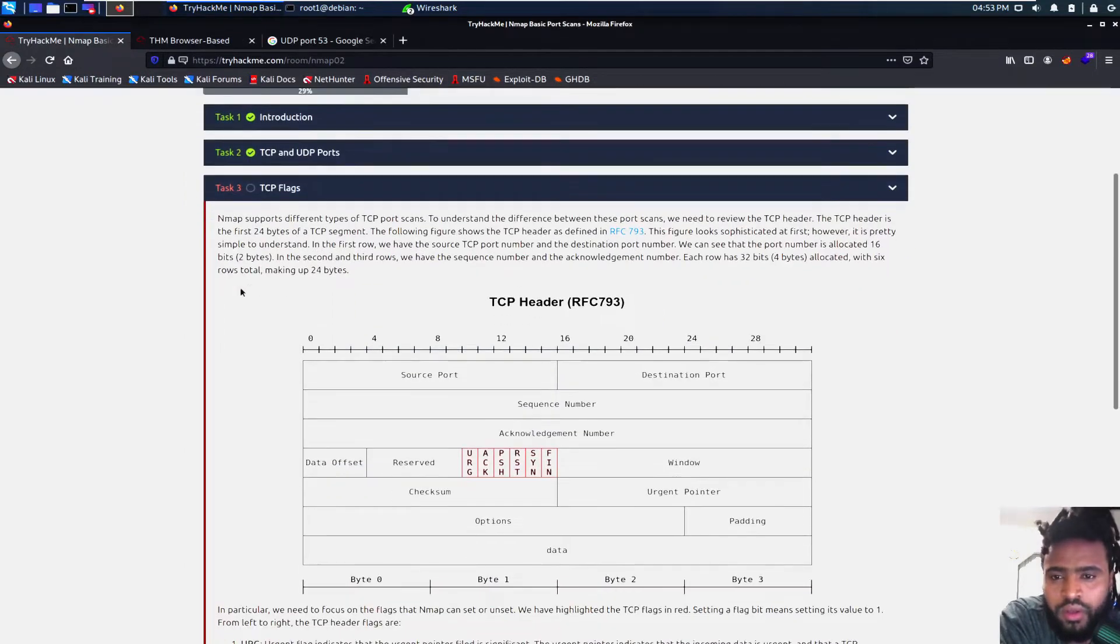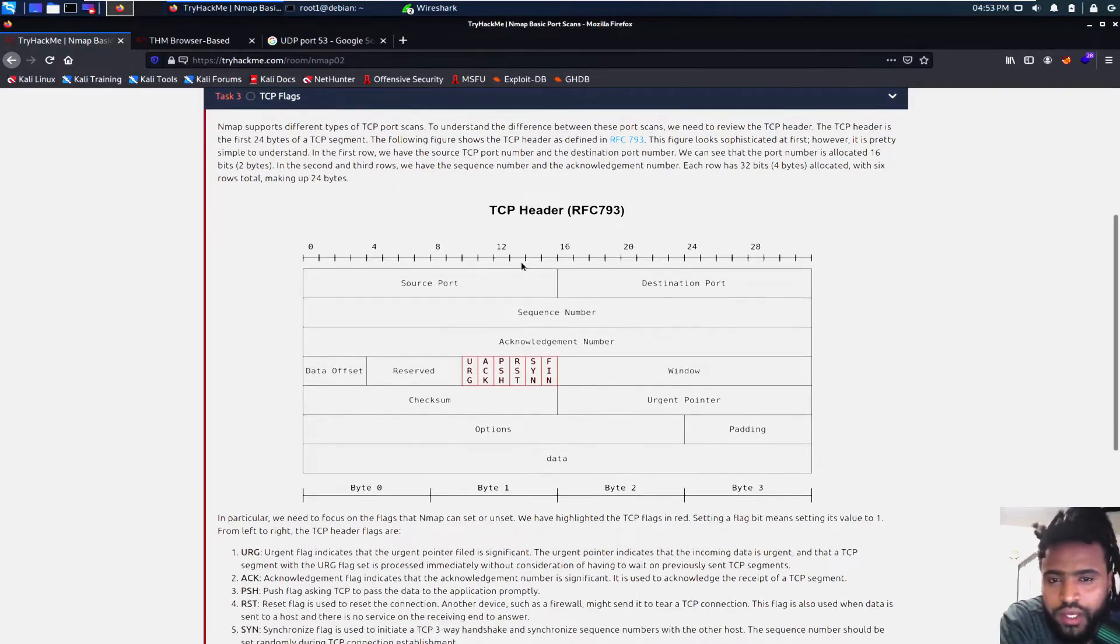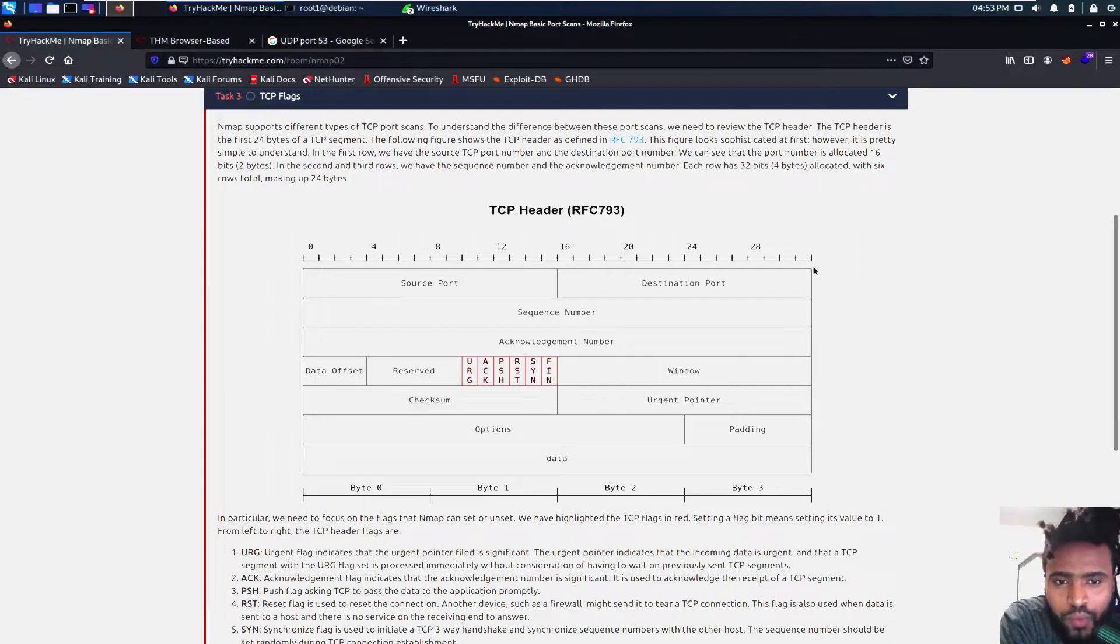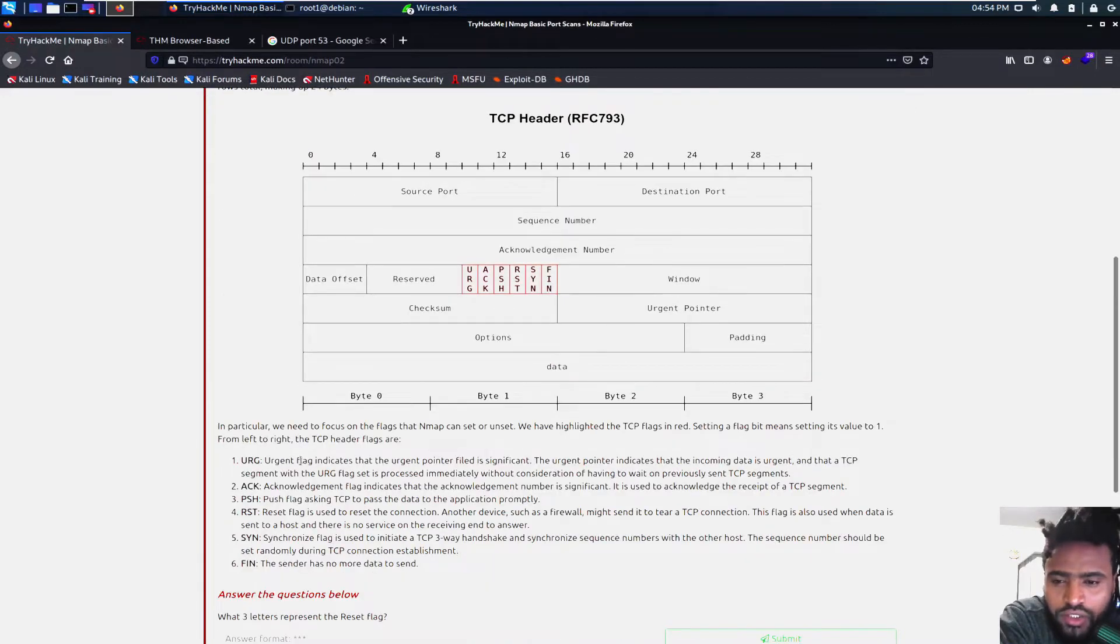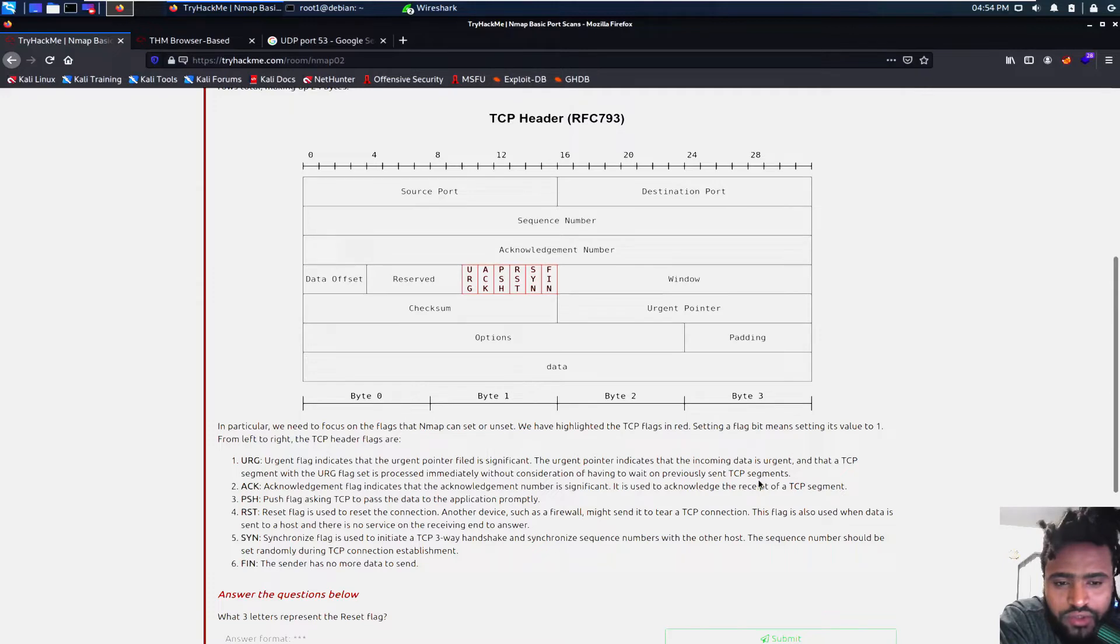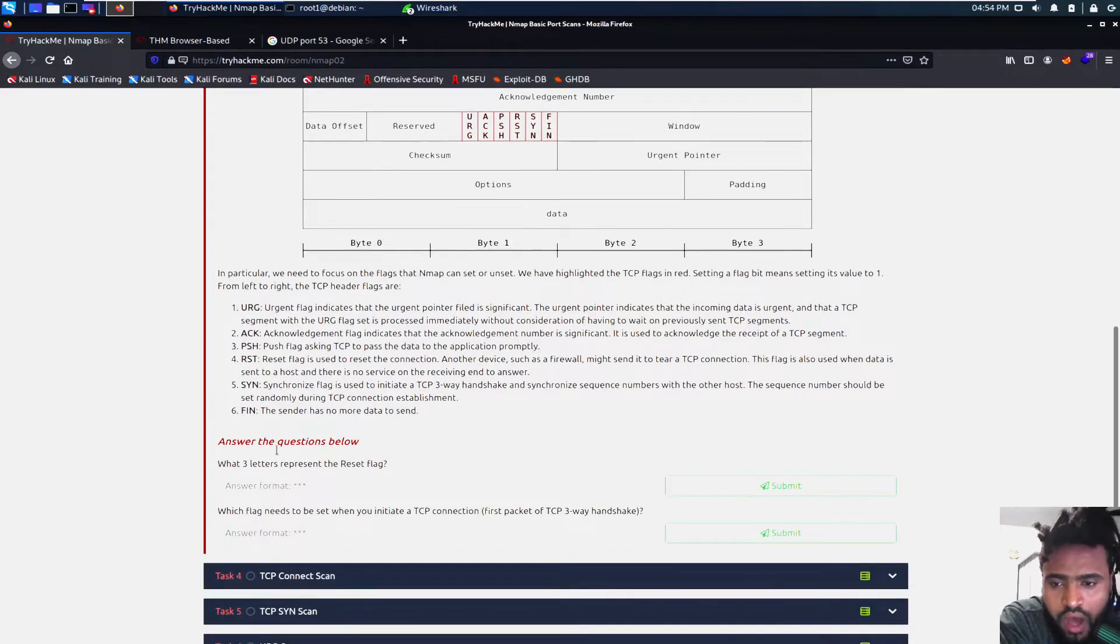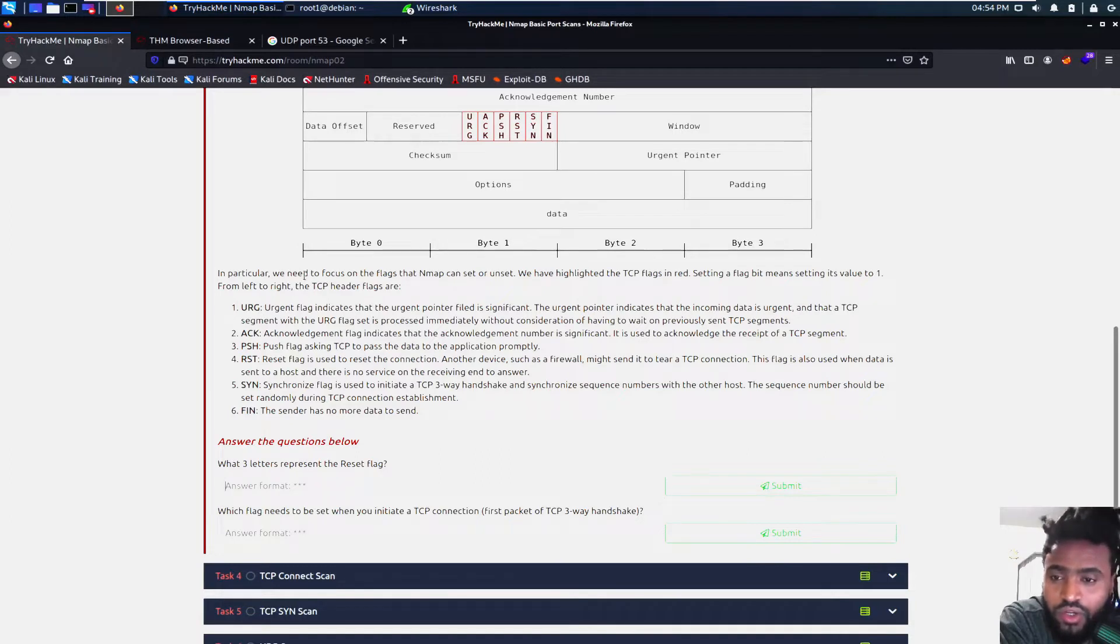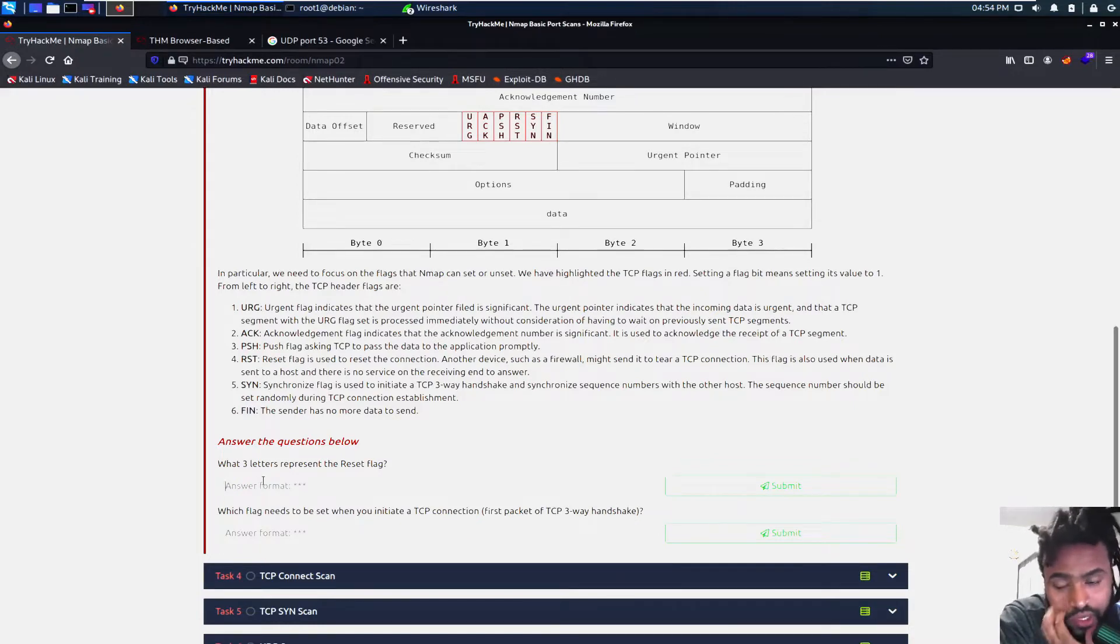So read through this with the TCP flags. The TCP header kind of goes like this. We have about 32 bits and then four bytes allocated with six rows total making up 24 bytes. URG is the urgent flag indicates that the urgent pointer field is significant. An acknowledgement flag indicates that the acknowledgement number is significant. It is used to acknowledge the receipt of the TCP segment. It looks a little complicated, but it's good to kind of know the ins and outs to understand more and to navigate through NMAP and use it accordingly. So I suggest you guys to read through the whole thing.